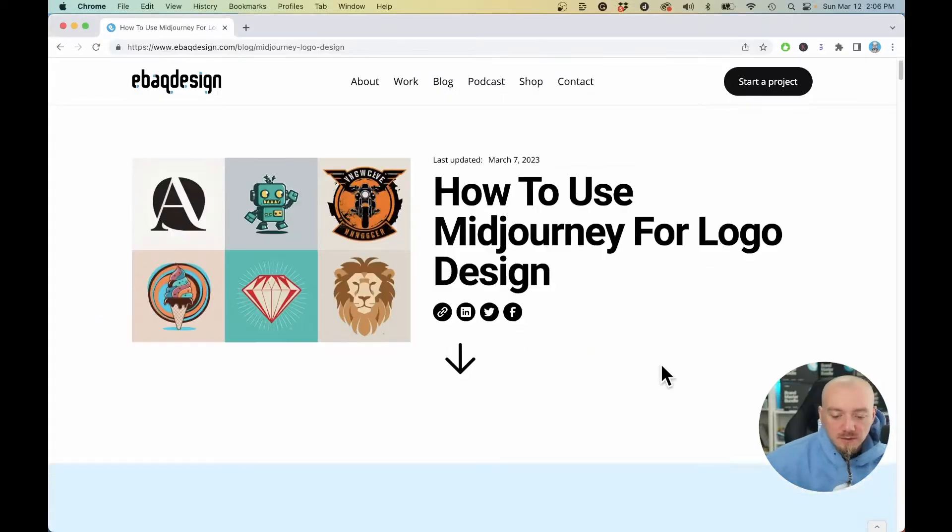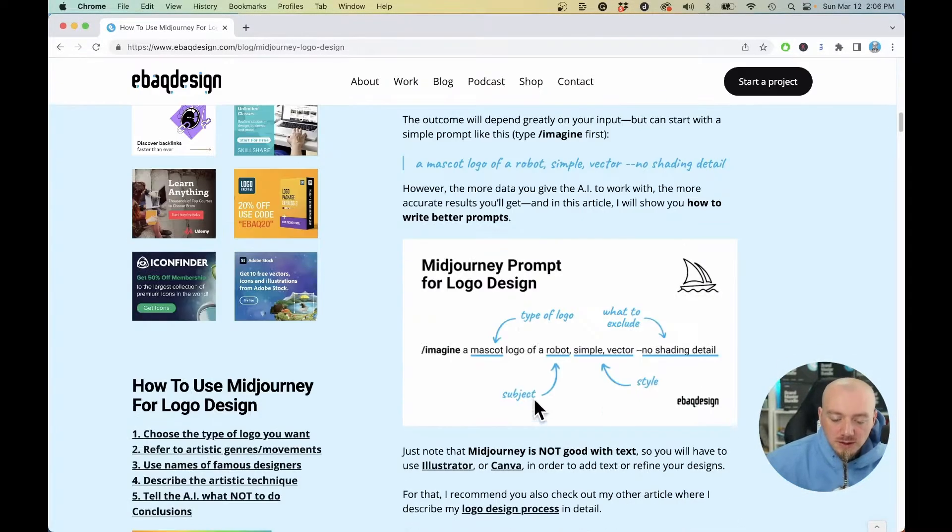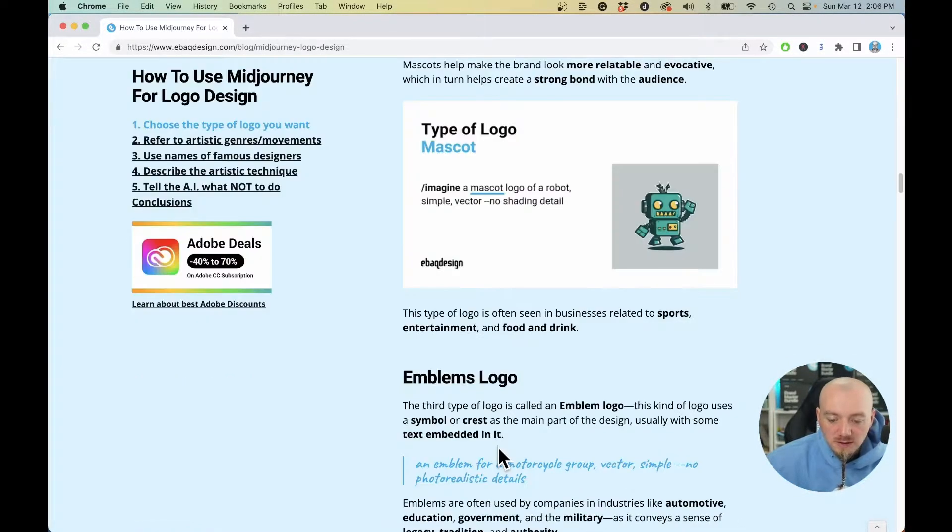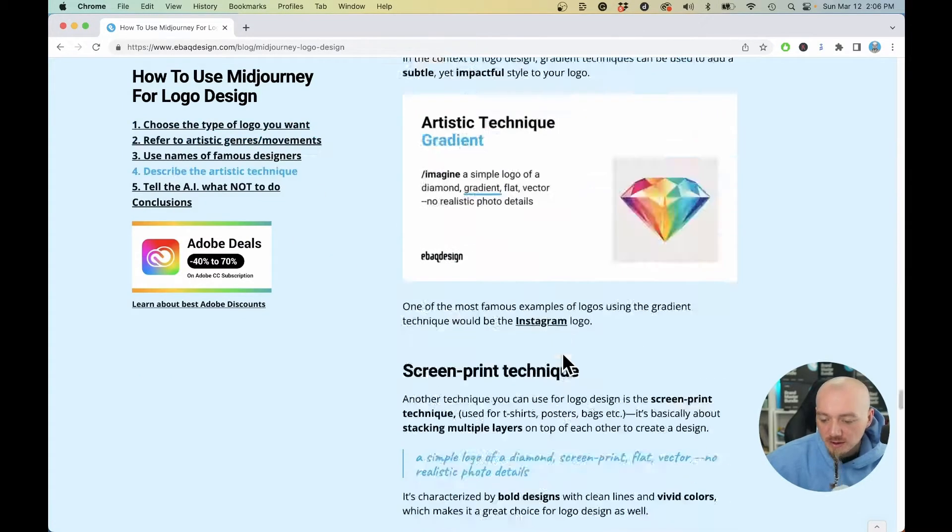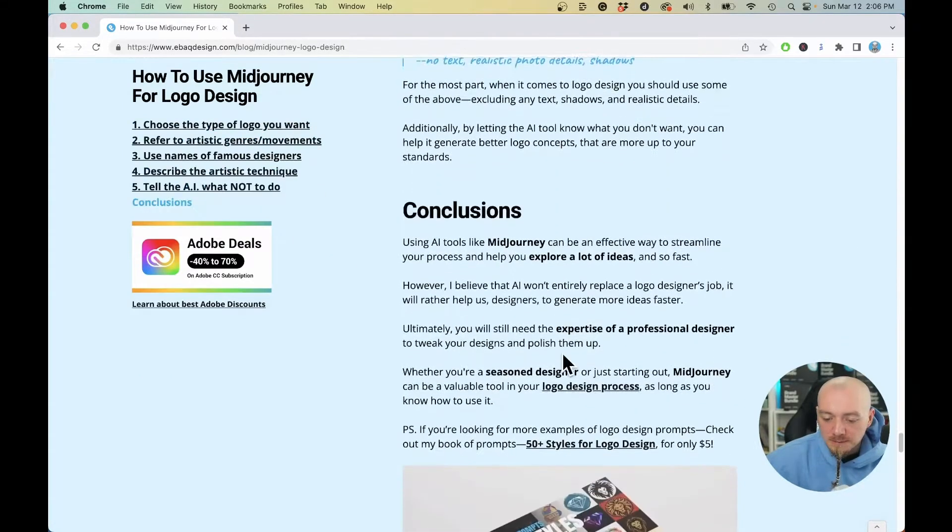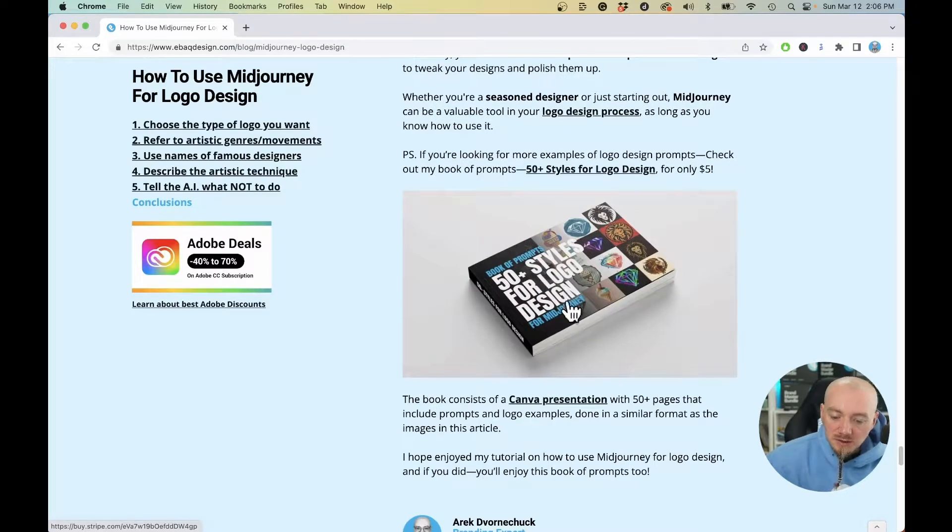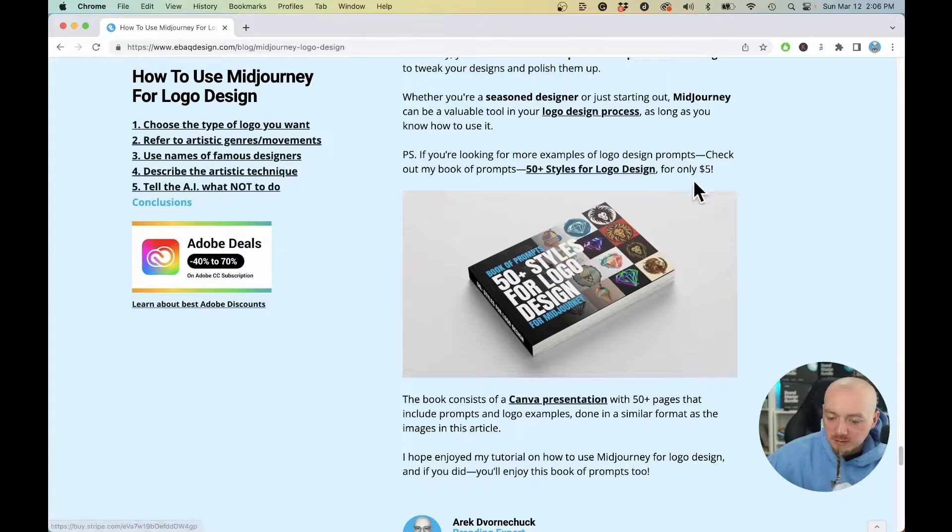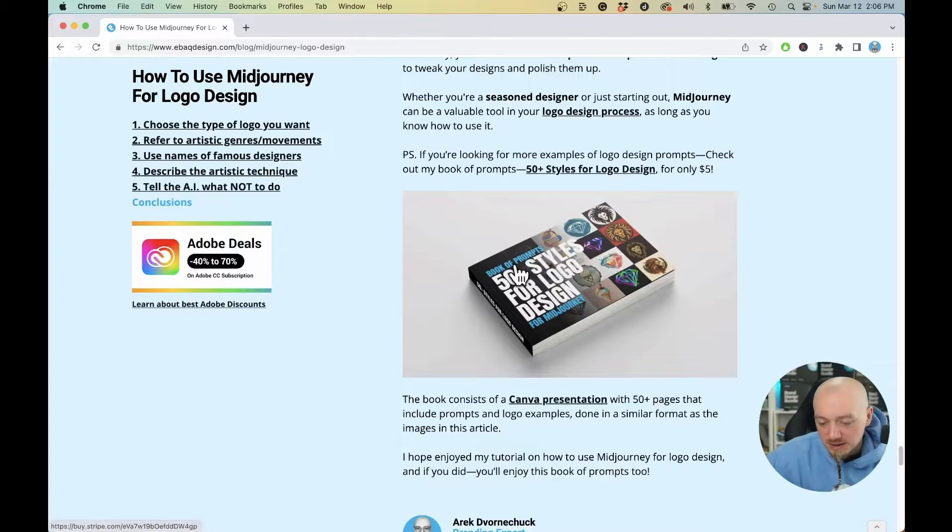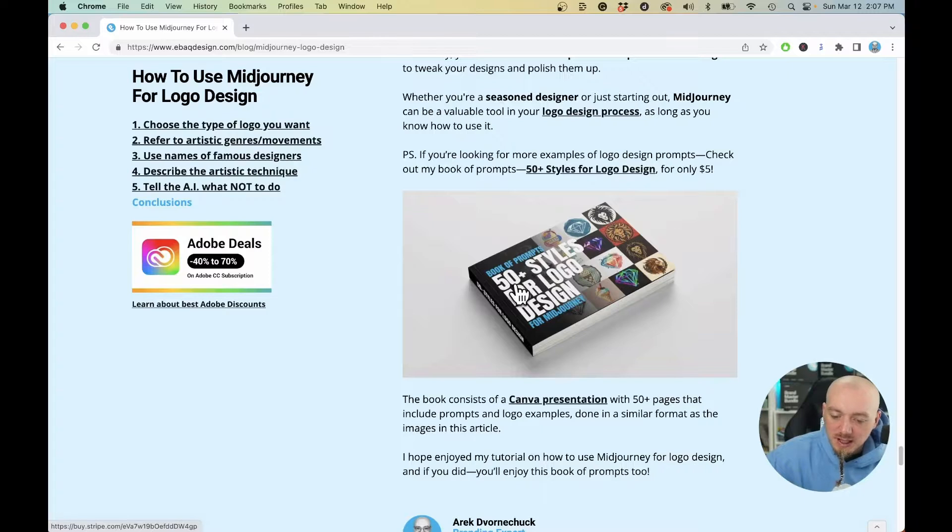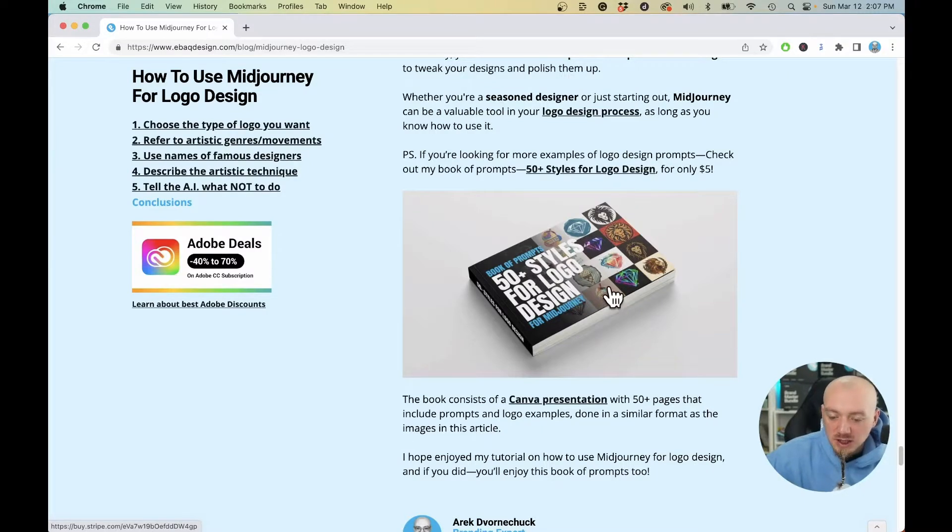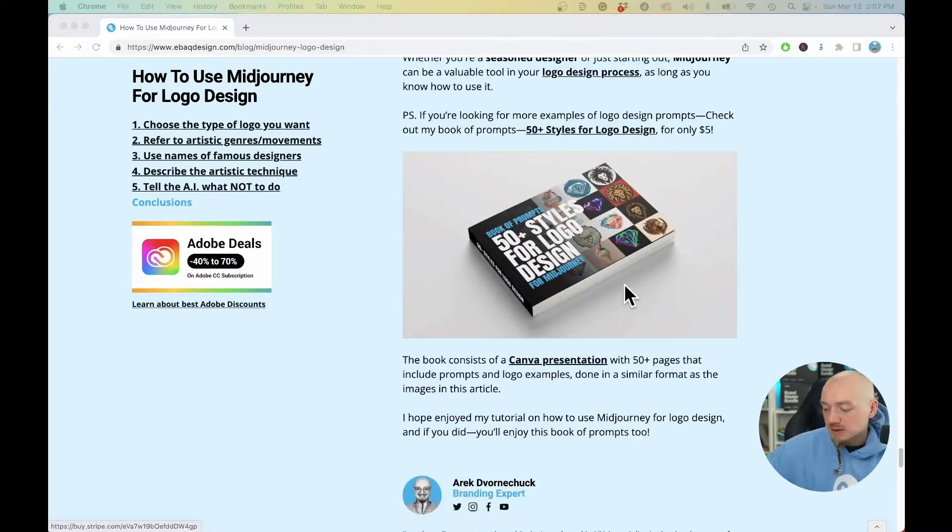That's it for today. Don't forget to check out my blog where you can see everything I was talking about, all these examples and prompts. By the way, I created this 50+ Styles for Logo Designs book of prompts. You can get it on my website for just $5. I've run hundreds of different prompts and collected 50 best styles using the artists, techniques, and genres. You can see the examples and prompts behind them.